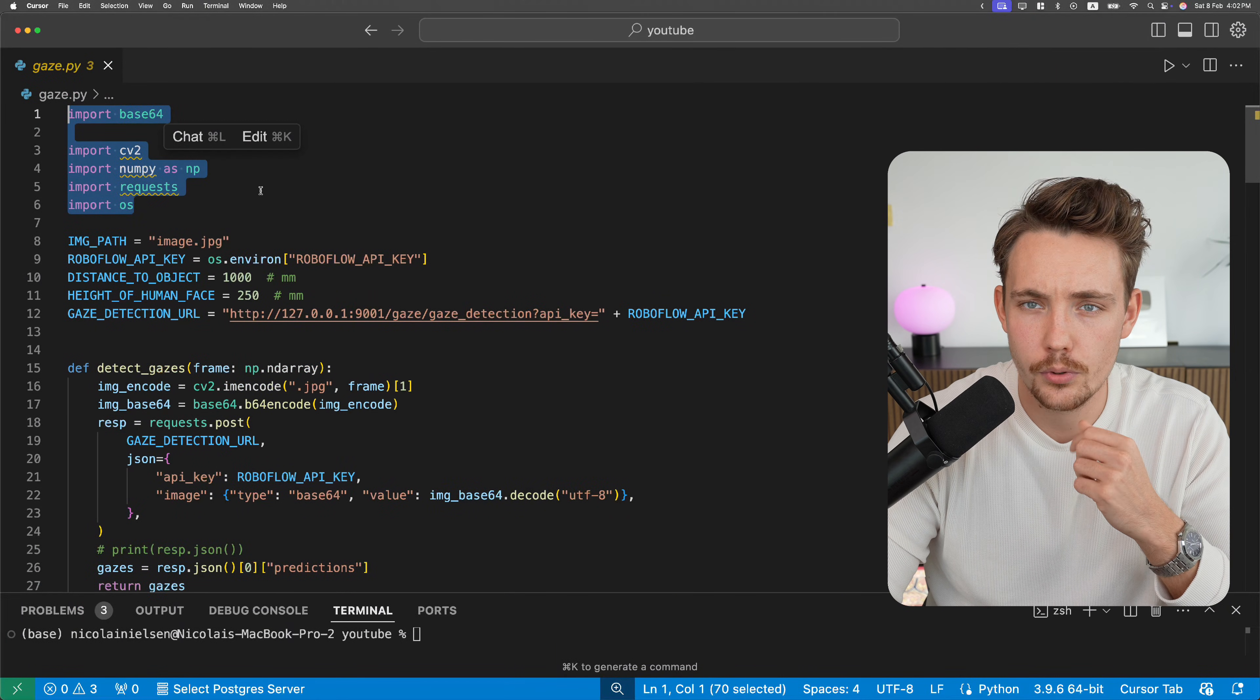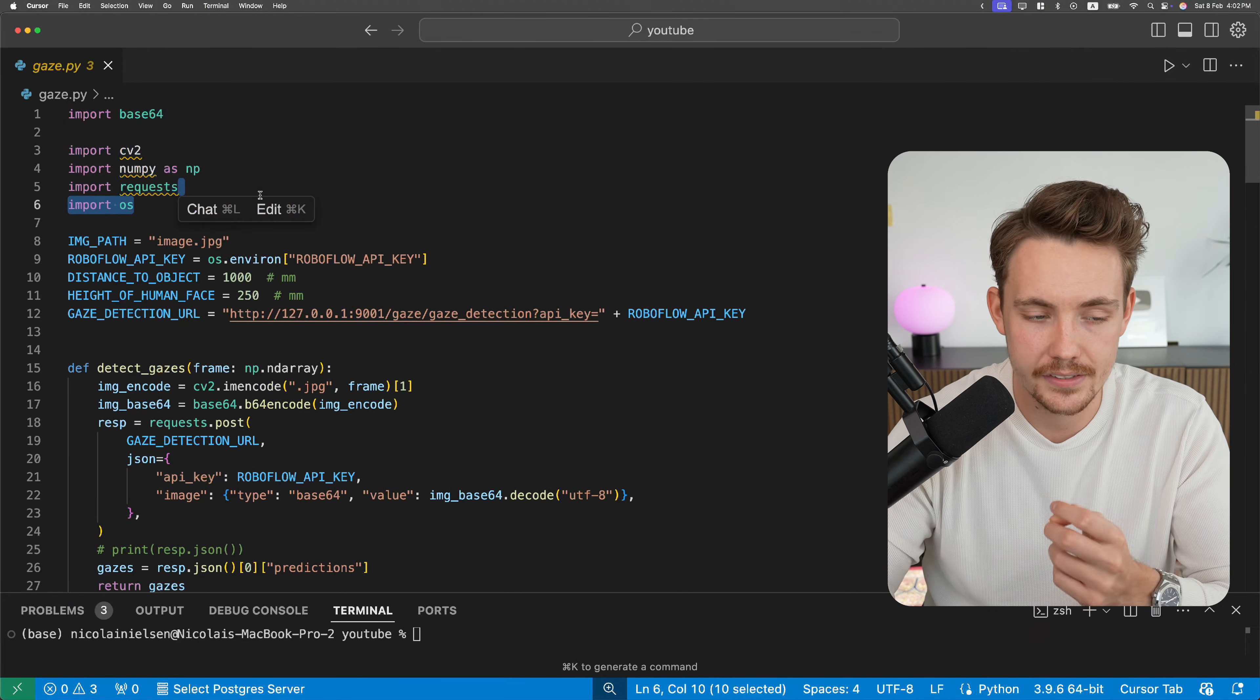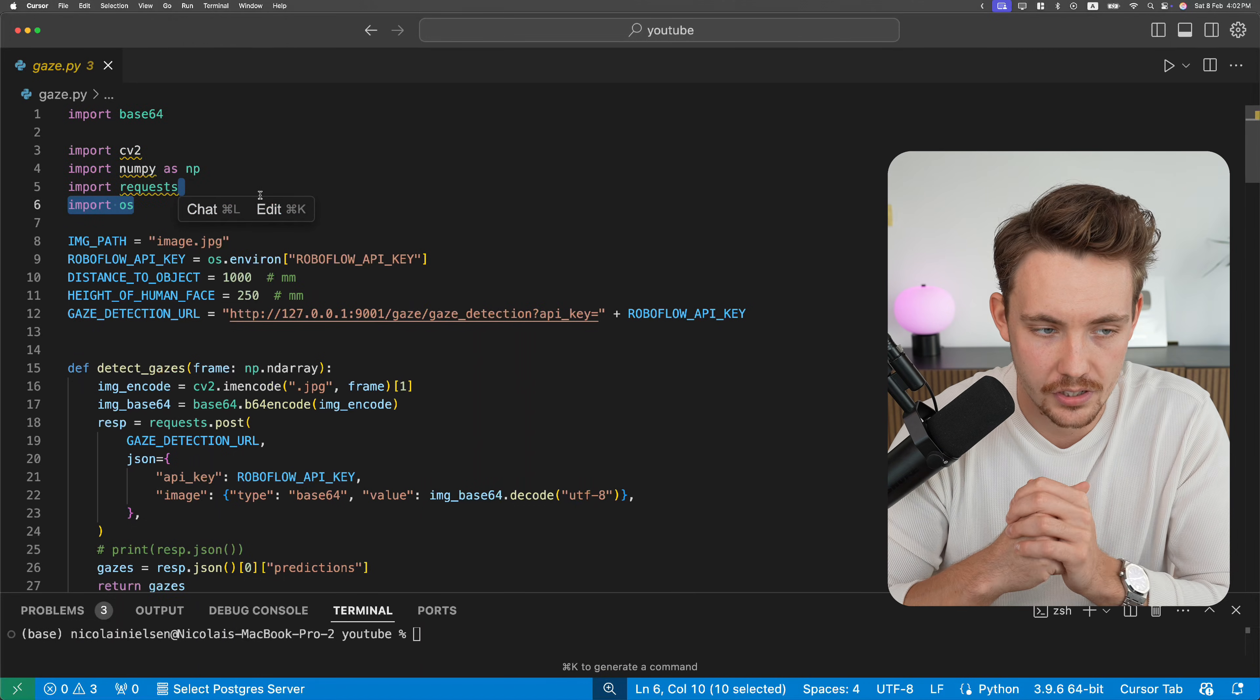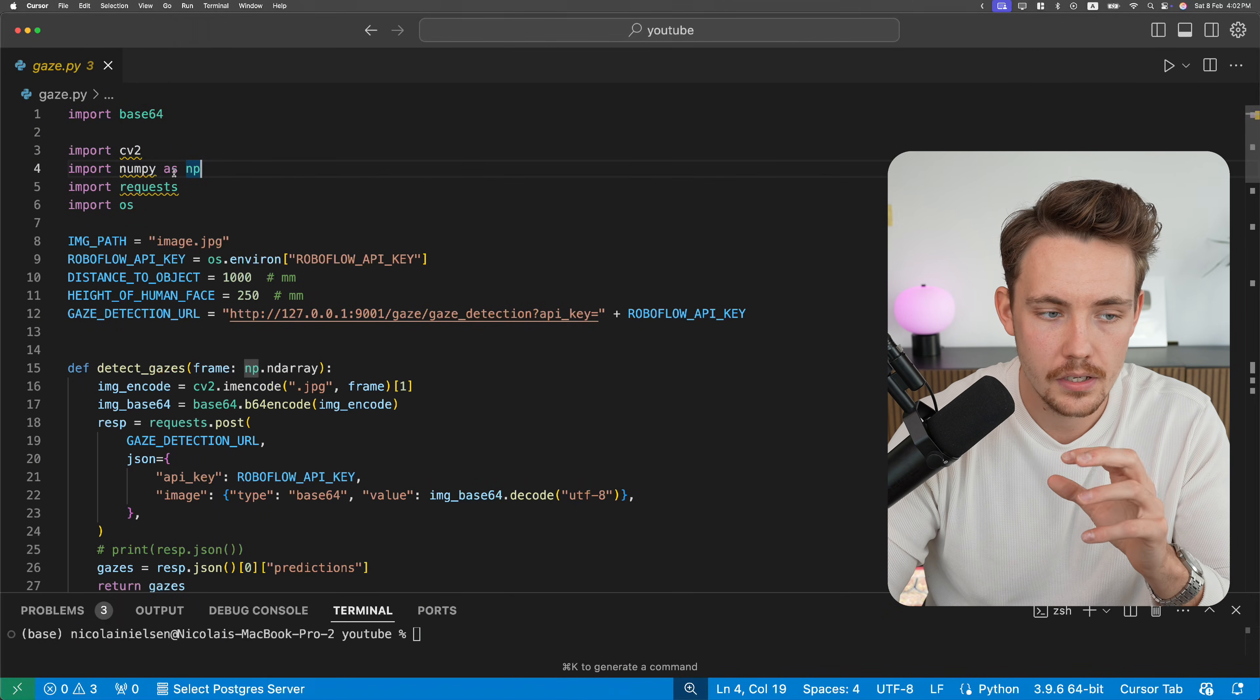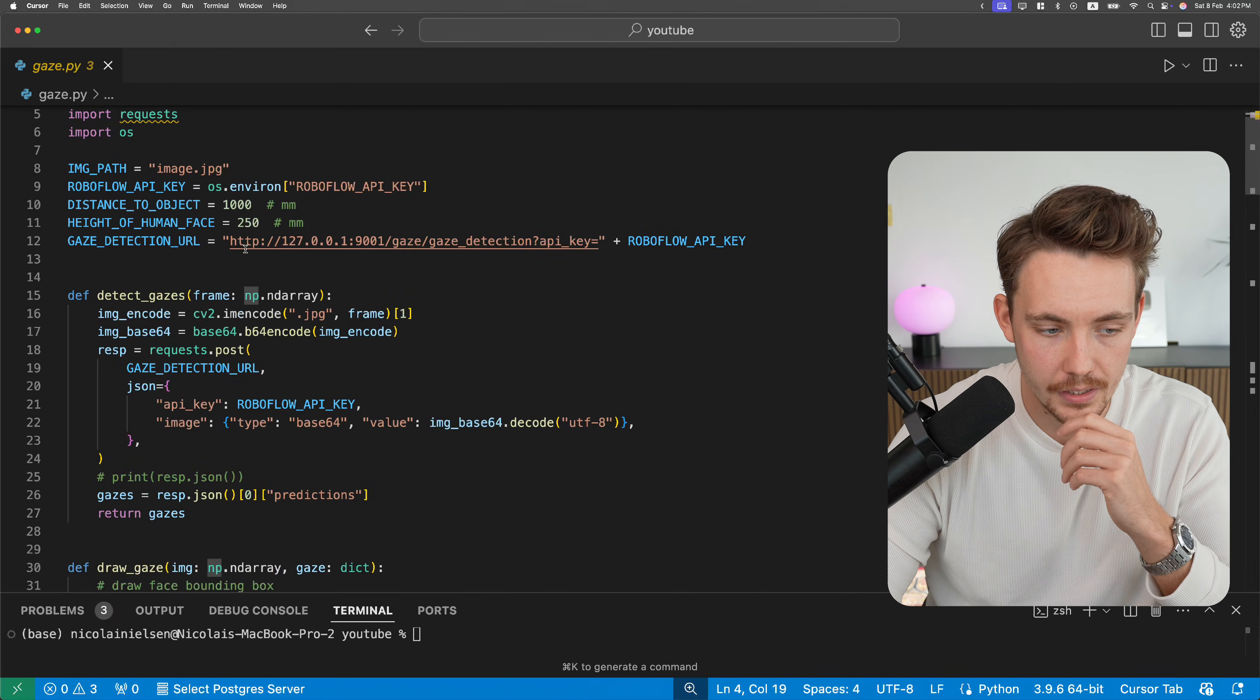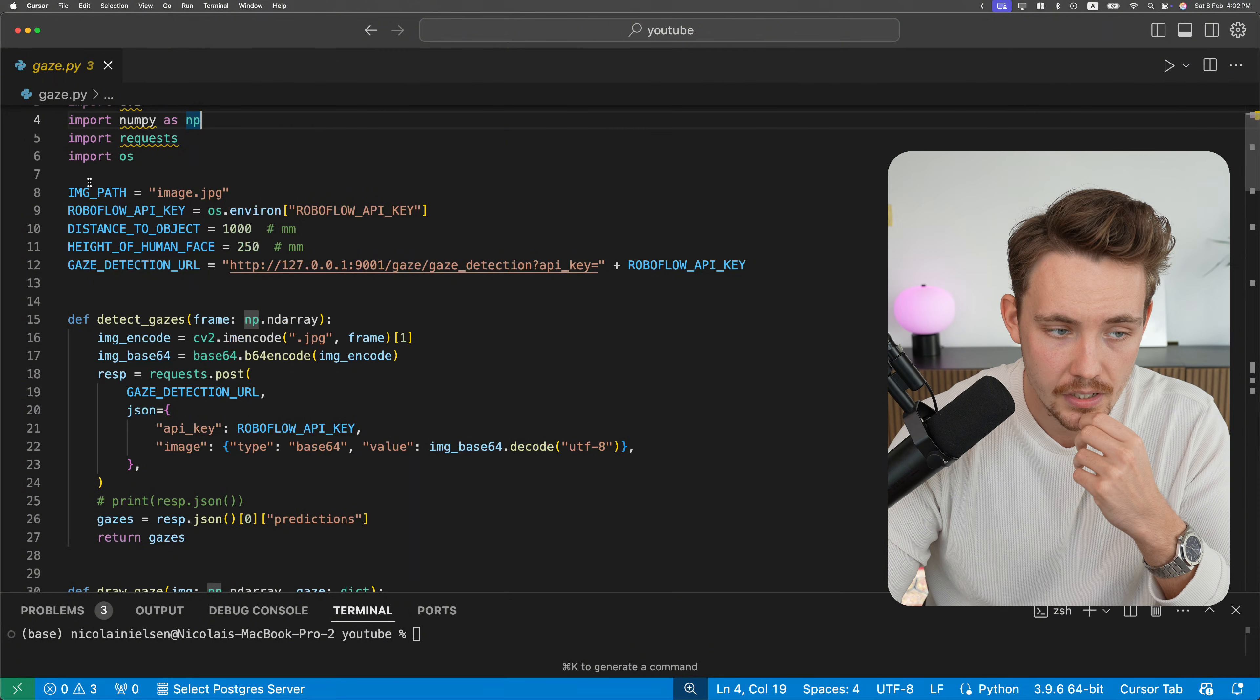So let's just zoom in and take a look at the code, go over it line by line. First of all, we just import the different dependencies, frameworks, and libraries that we need. Just OpenCV, NumPy, and then it will take care of the rest.